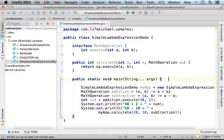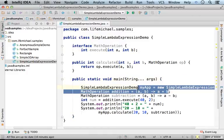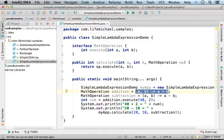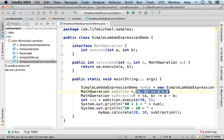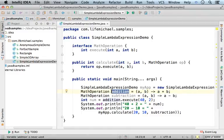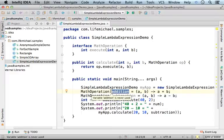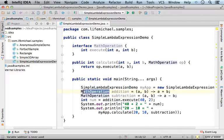Here in this code sample, when I write this lambda expression, an expression that describes a function, and when I try to assign this lambda expression to the addition variable, a variable whose type is MathOperation, an interface with one function only,